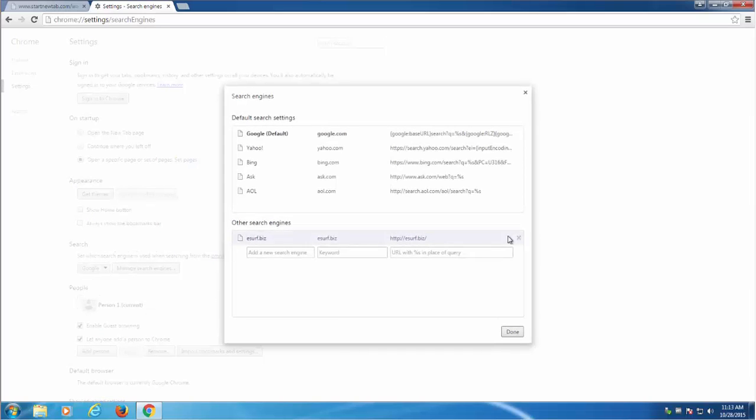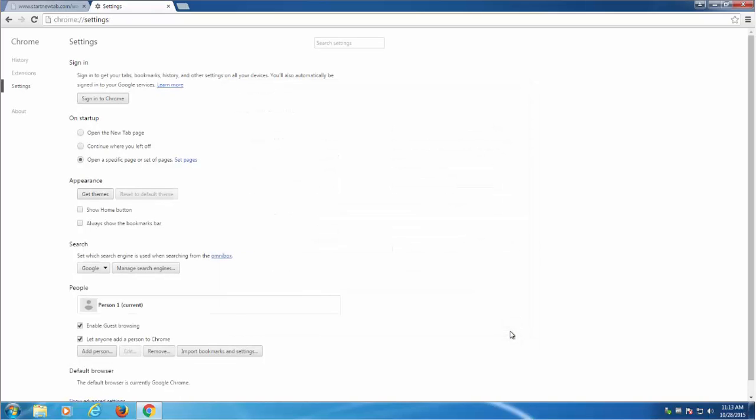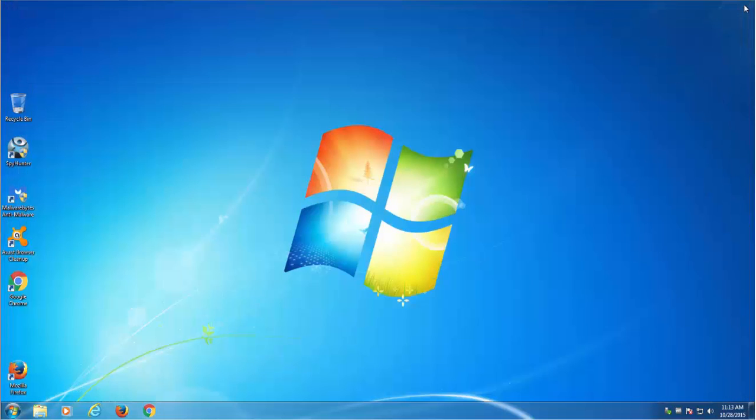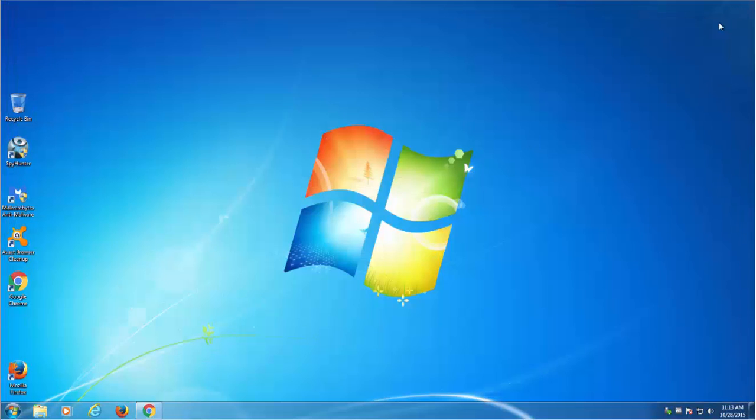That are set there. Also remove it from managing search engines. Click open the new tab page option and close Google Chrome. You can also reset settings but as you can see Google Chrome is clean now.